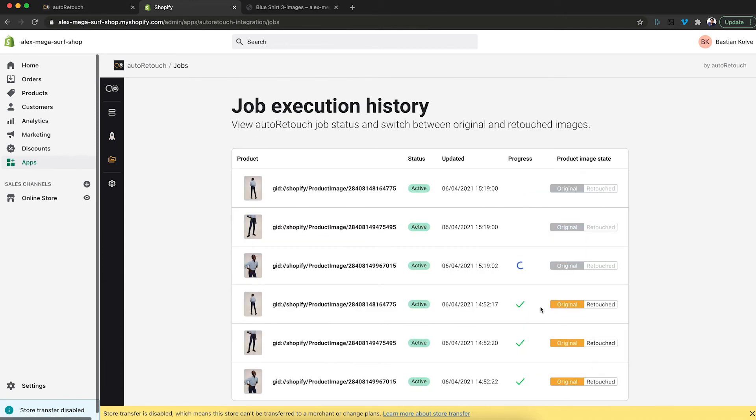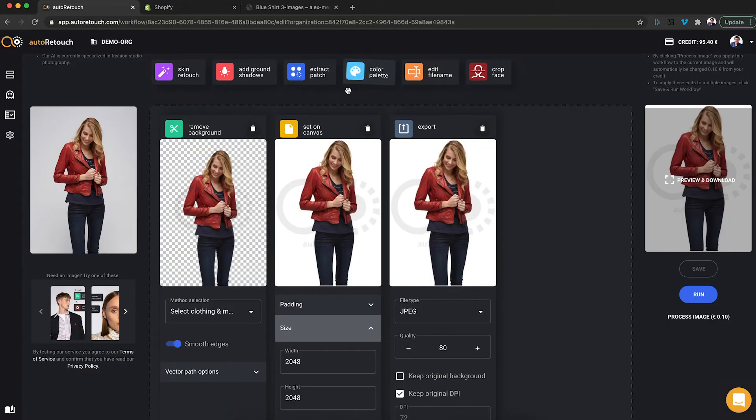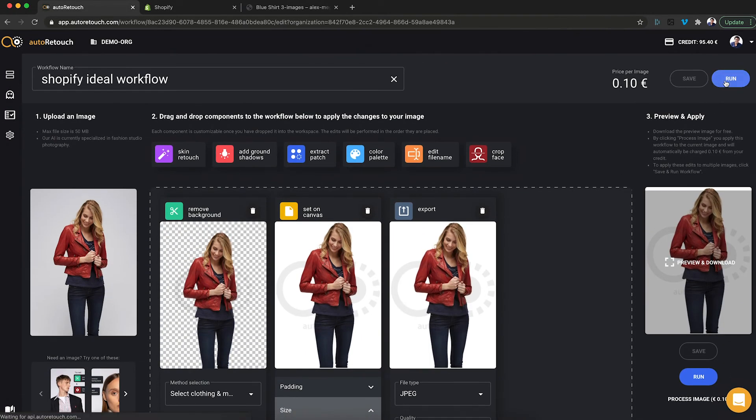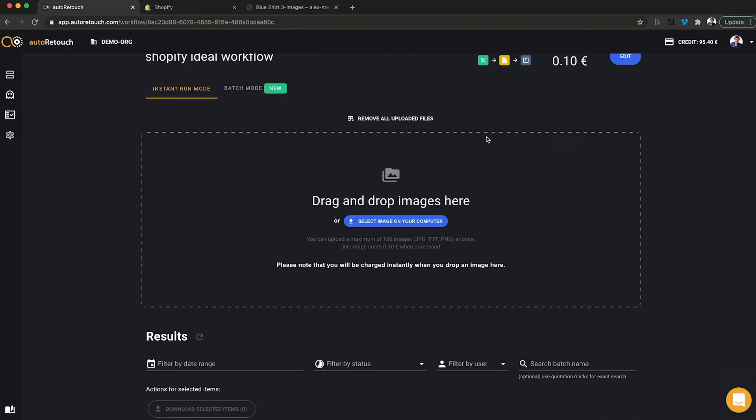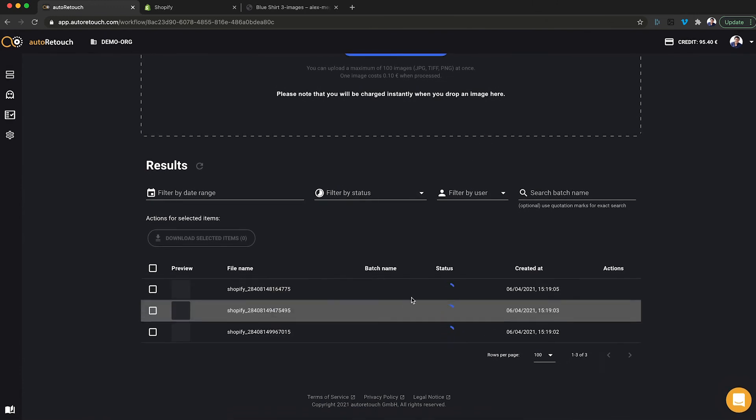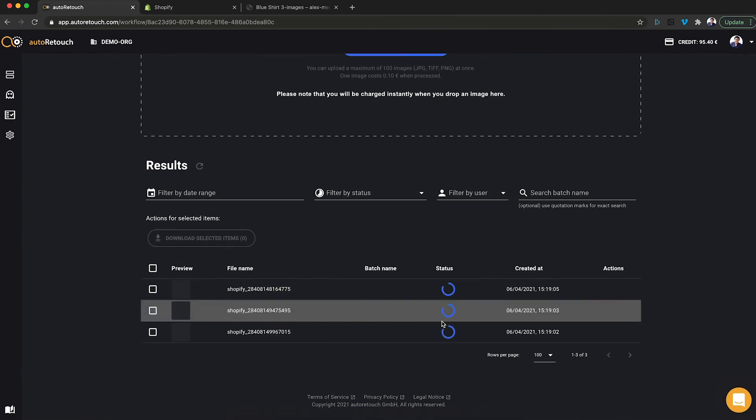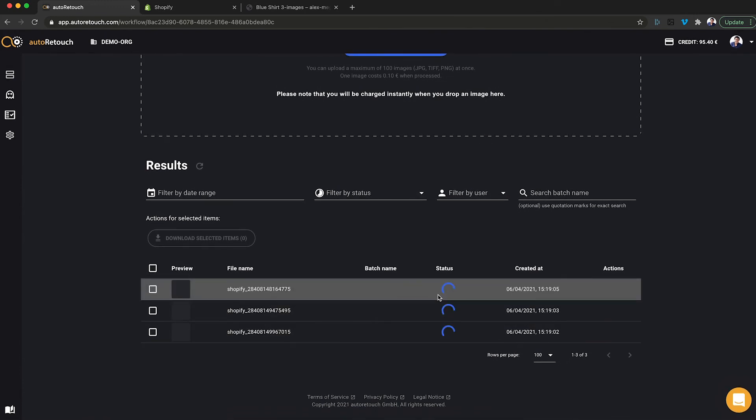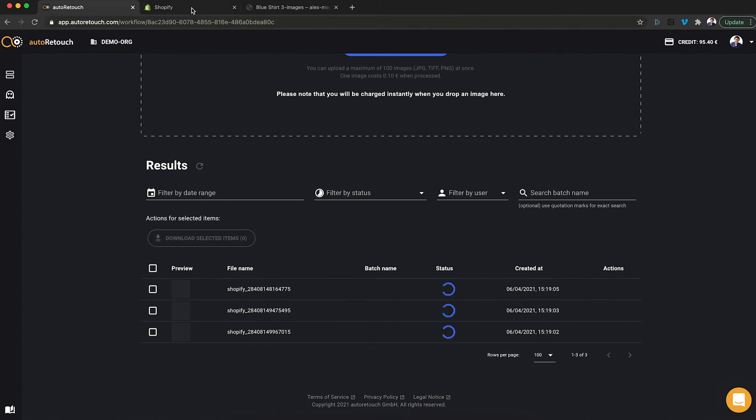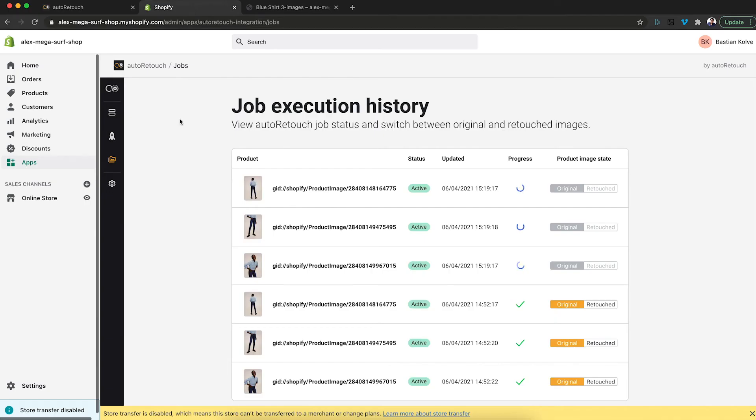And now all of the new images will pop in here. And if you want, you can also have a look inside AutoRetouch. You will see that the images are being processed in here just as well. Let's give it a couple of seconds.